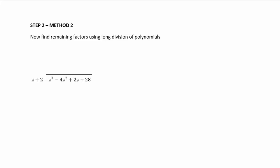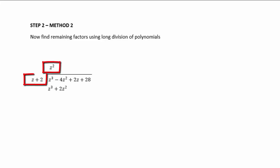It's the same as long division of real numbers. If you're doing 392 divided by 7, you can do that by long division. It's the same principle here. So z³ - 4z² + 2z + 28 divided by z + 2. We ask: what is z³ divided by z, the leading term of our divisor? It's z².